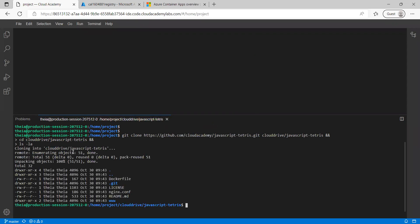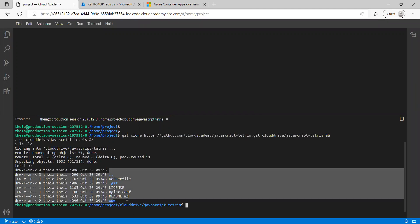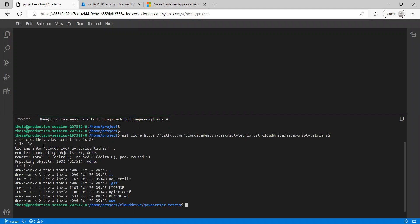The repository has been successfully cloned and it is listing all the files inside the folder.